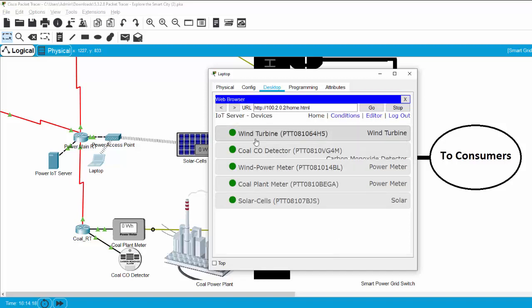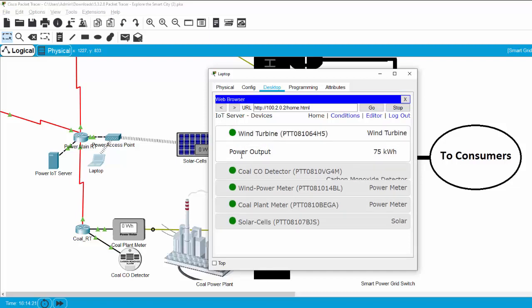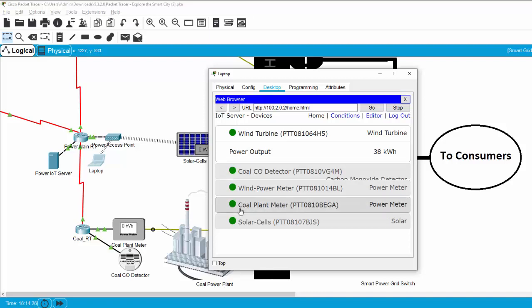On this screen, you can see the wind turbine and the power output, the wind power meter, the coal plant meter, and the solar cell.